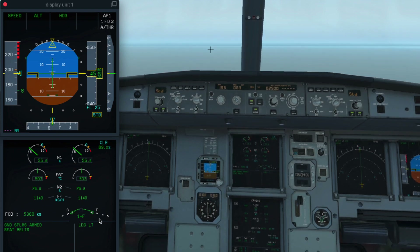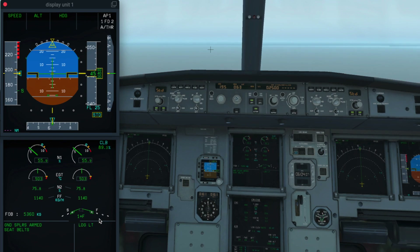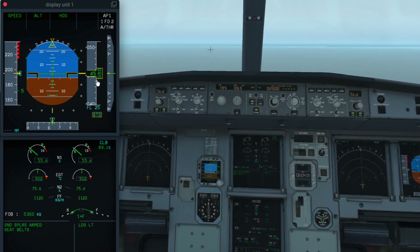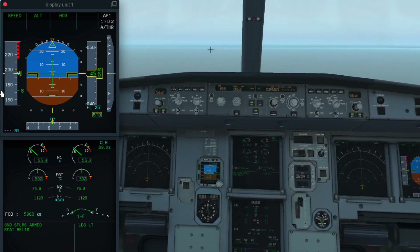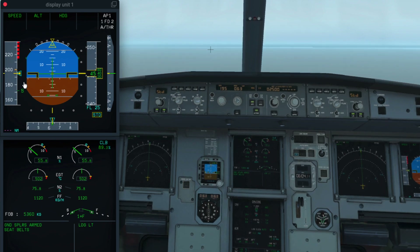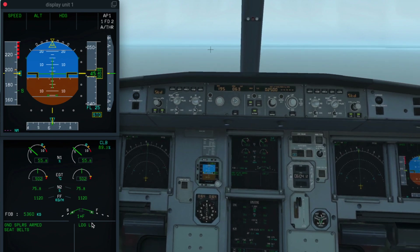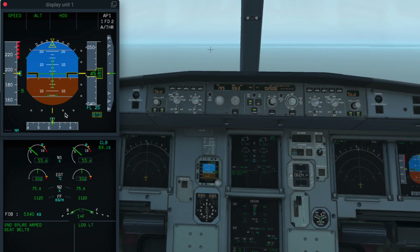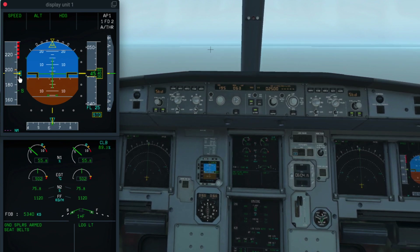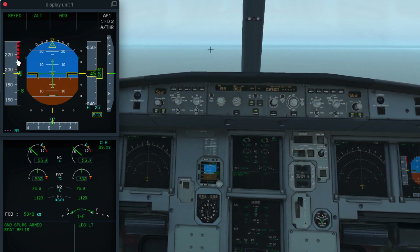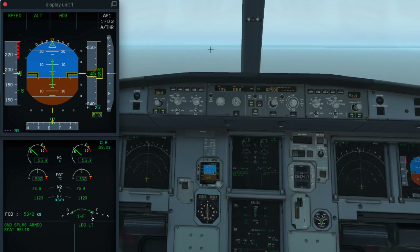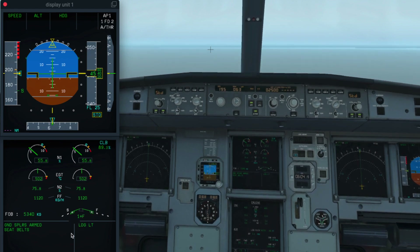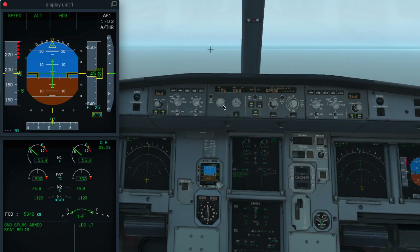Let's practice this in the actual aircraft. Looking at the PFD, we are at 4,500 feet, maintaining around 195 knots, and currently at flaps 1+F. I'm going to select the speed to 210 knots. As soon as the speed increases to 210 knots, you will notice the flaps will automatically retract to zero, but the slats remain in position. This is called the automatic retraction system.